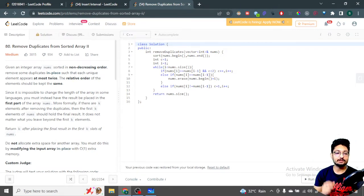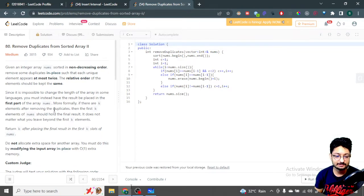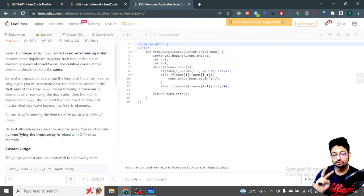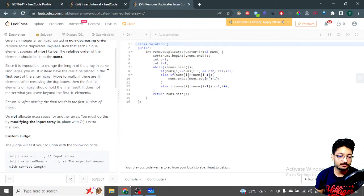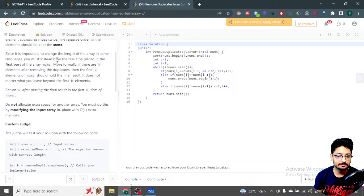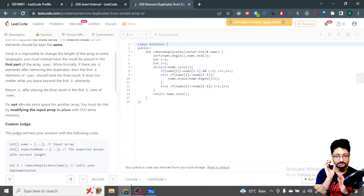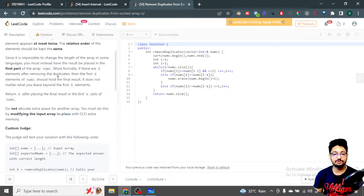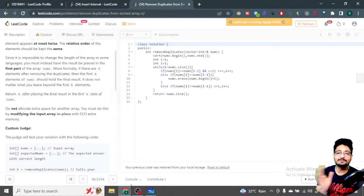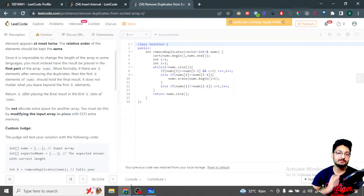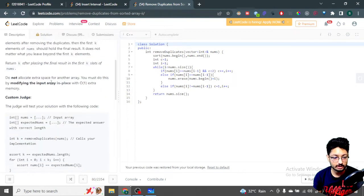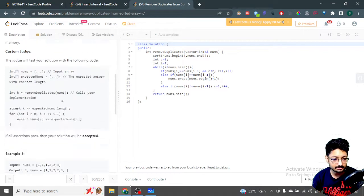The problem is: given an integer array nums sorted in non-decreasing order, remove some duplicates in place such that after removing, any number should be at most two times present. What your main task is to only keep elements that appear at most two times. Since we are working with C++, we can remove elements using vectors. What you actually have to return is the length of the array after deleting the excess numbers.